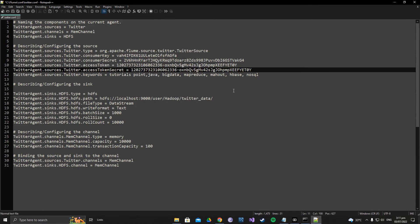You need to create a configuration file named twitter.conf in your Flume configuration directory. Create a new text file, name it twitter, and rename the extension from .txt to .conf — press yes when prompted. Open it with Notepad++ and paste the configuration template from the link in the description. Replace the four placeholder keys with your actual API key, API secret key, access token, and access token secret.